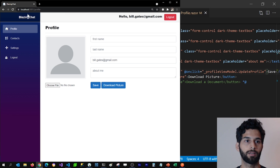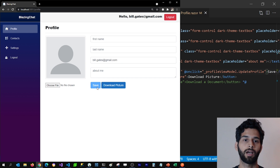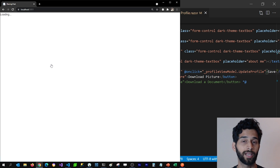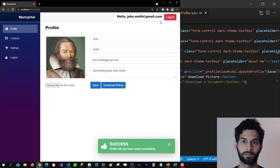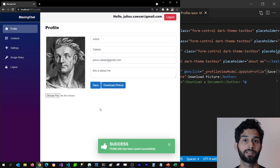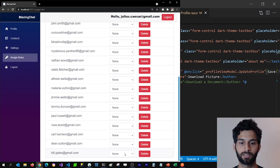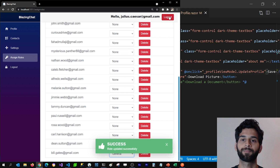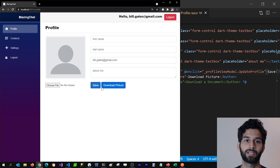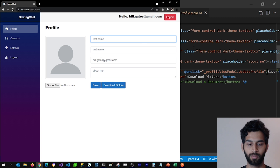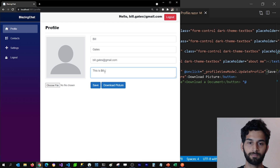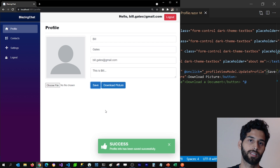Now if I go back and refresh, you can see that Bill Gates does not have the save button. If I log out and log in with John Smith, who has a general role, he has the save button. Julius Caesar also has the save button. But Bill Gates does not. Let's give Bill Gates general role - I'm going to set general to Bill Gates and then log out and log back in. Now Bill Gates should have the save button because he is a general user. I'm going to update the profile - Bill Gates - and then click save. That's how Bill Gates can save his profile.